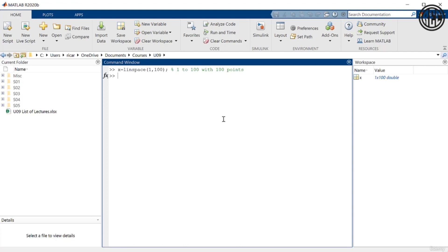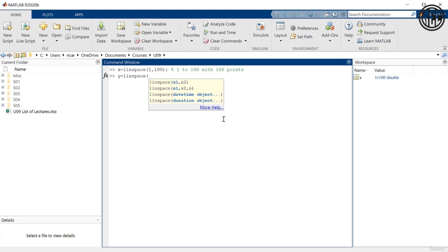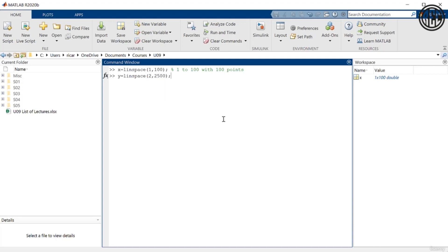Let's do the same thing for y. I'm going to do y = linspace, but let's do something different — 2 to 2500, then semicolon. Let's also put a comment: '2 to 2500 with 100 points'.